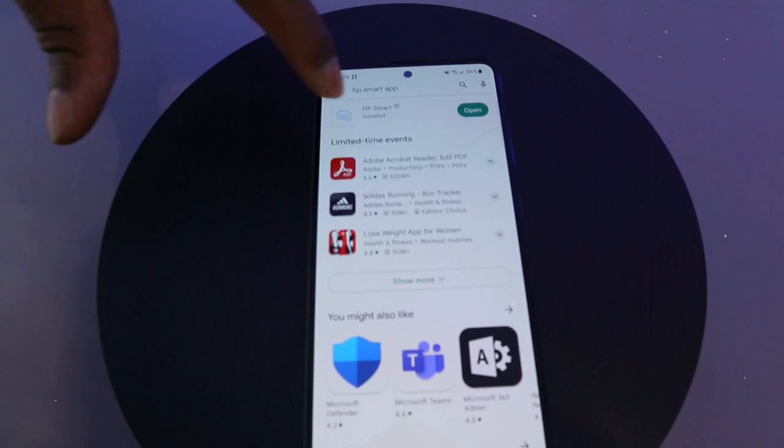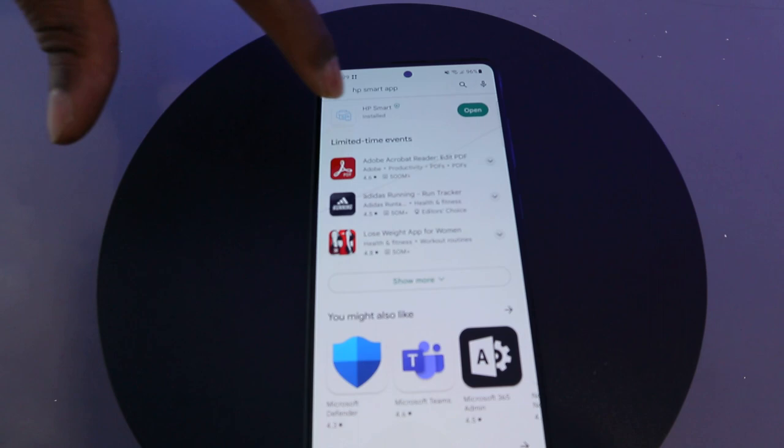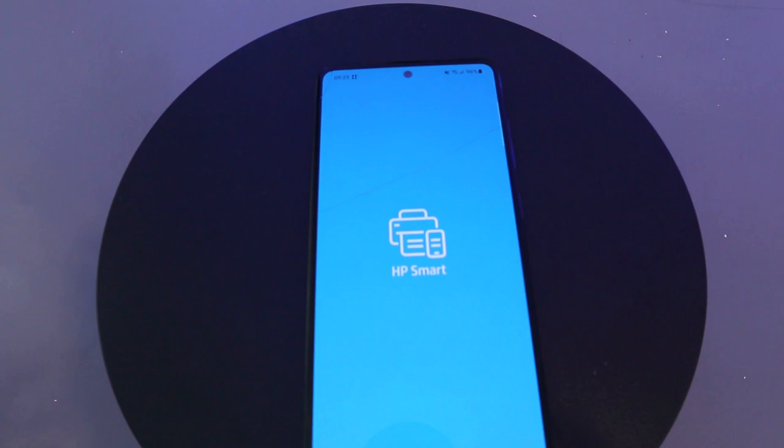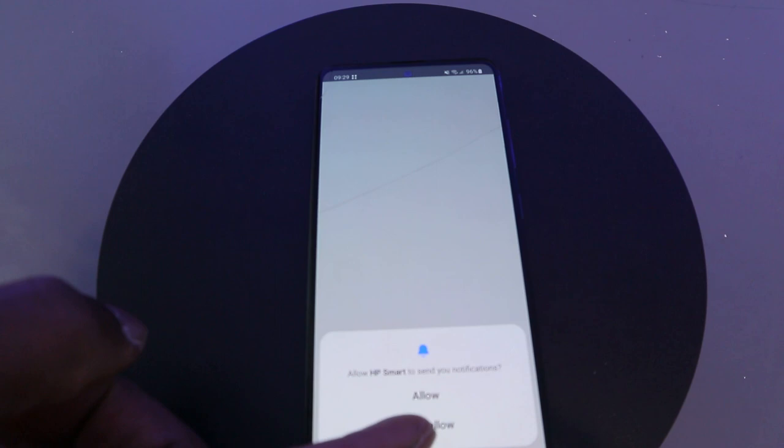HP Smart App is getting ready. It will ask you to allow HP to send you notifications. If you want notifications you can say yes, otherwise it's not compulsory — click 'Don't Allow'. Now the app is getting ready.